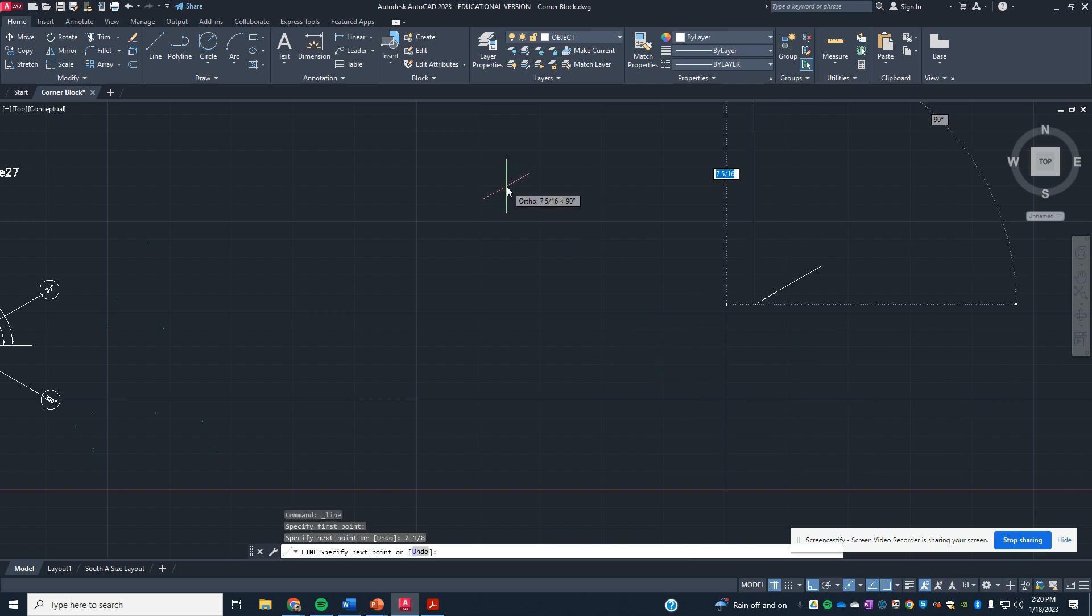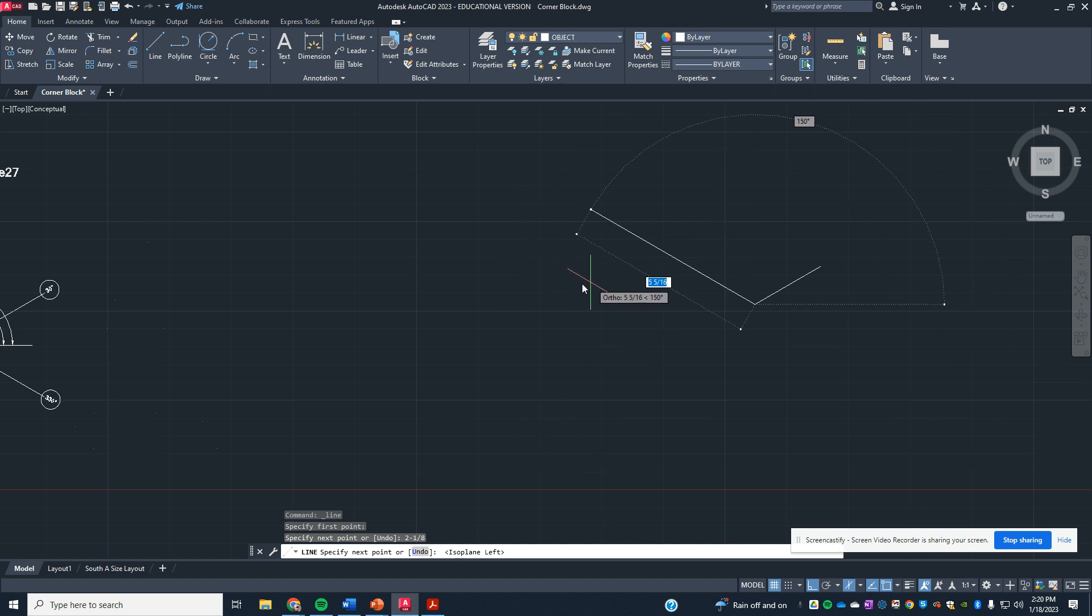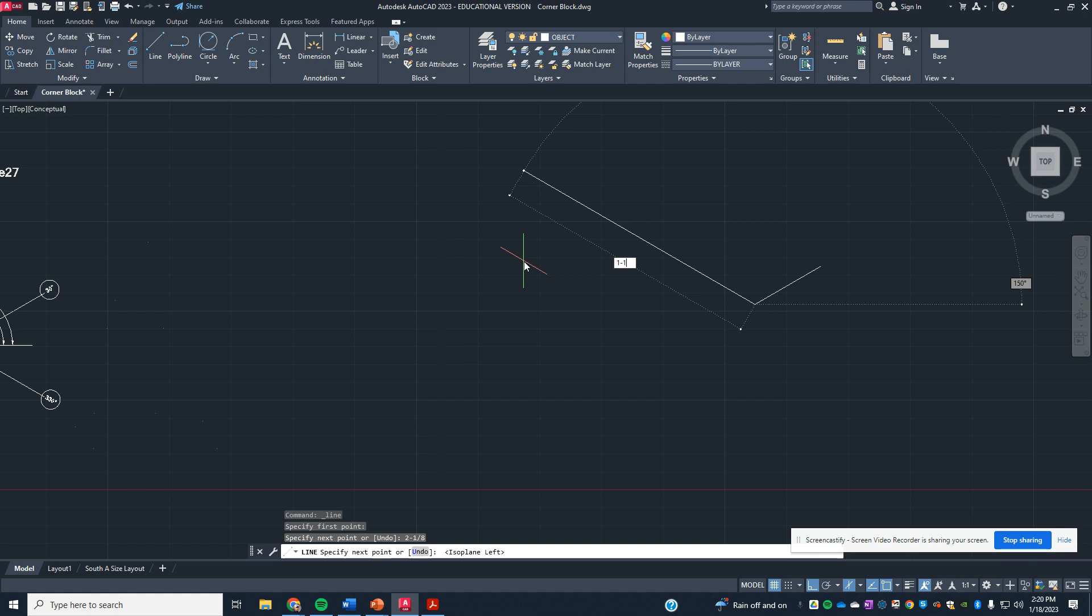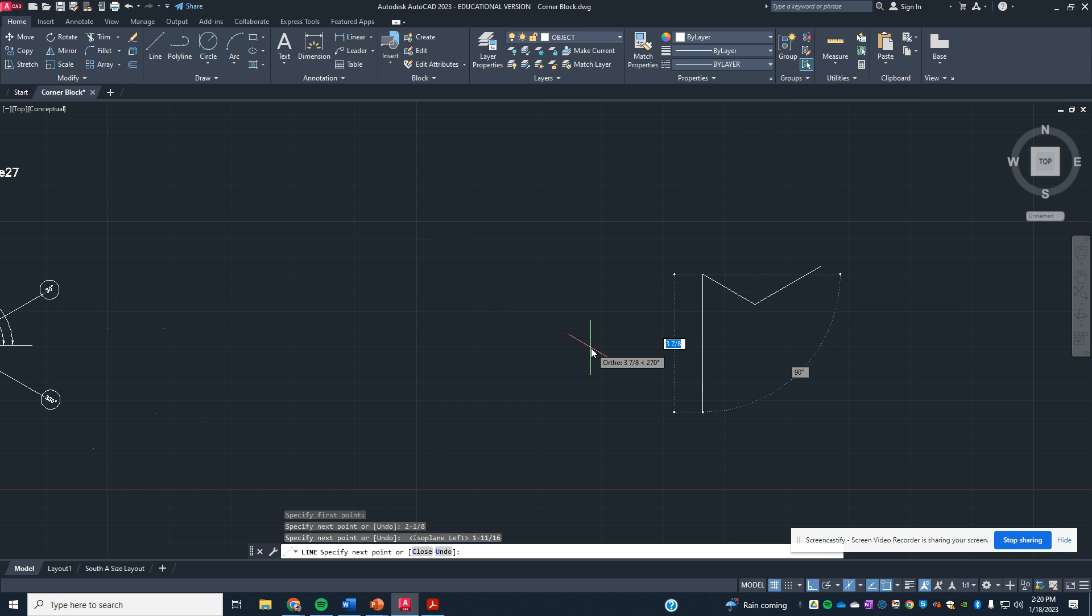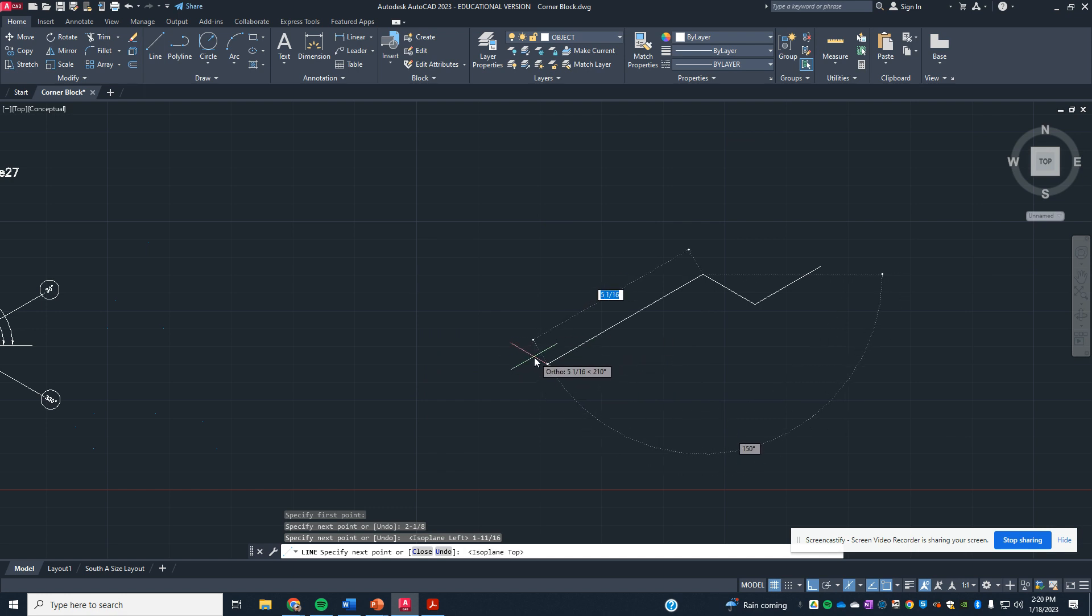I need to go back on an angle. I'm going to press F5, 1 11/16ths. Again, we're making sure ortho's on. I need to come back in the other direction, pressing F5 once again, F5, and it's going to be a 1.